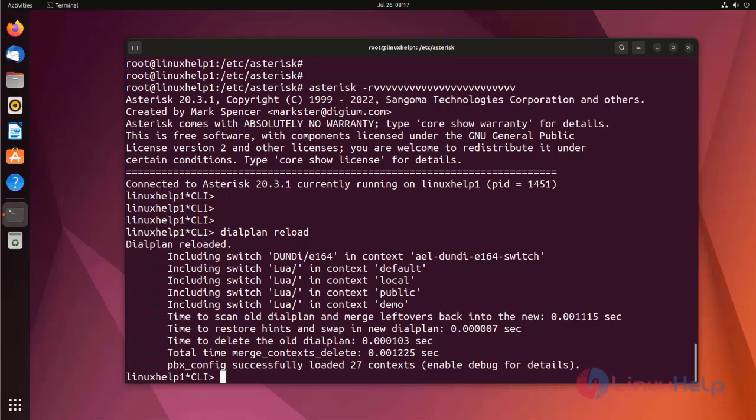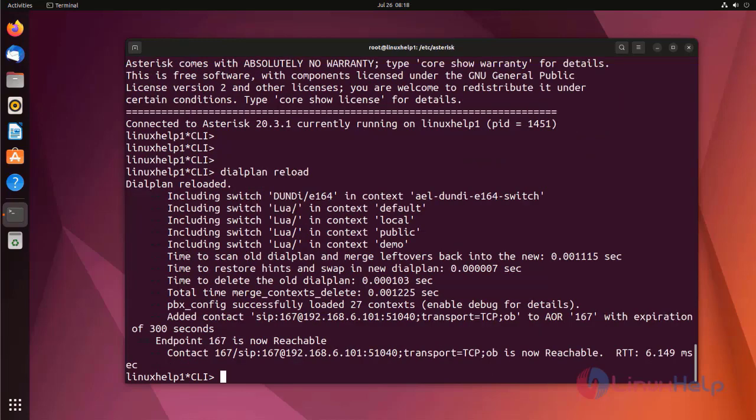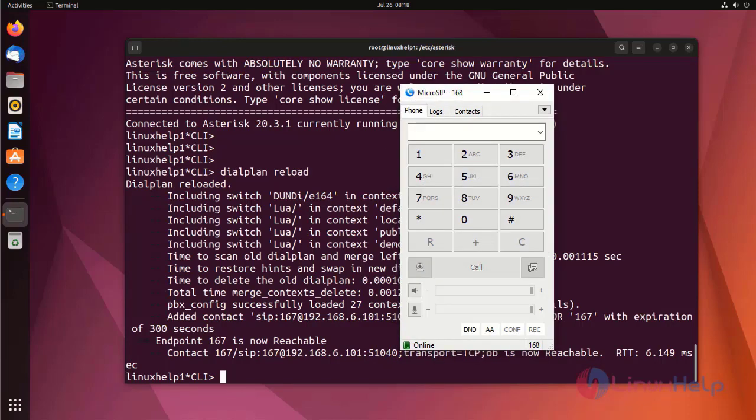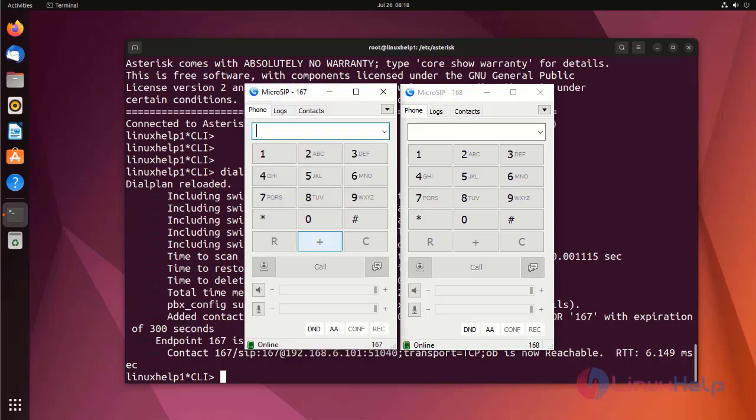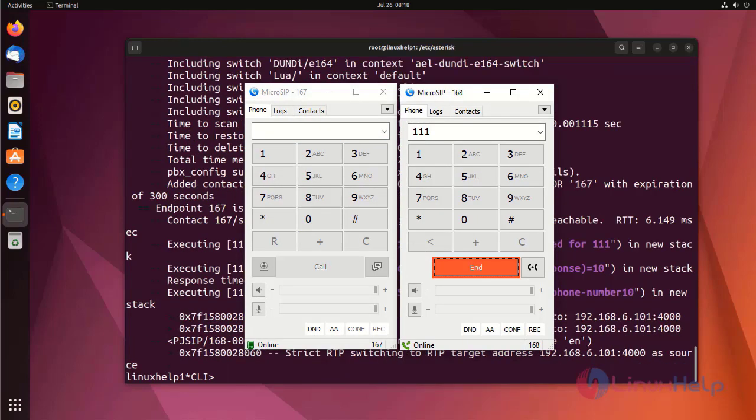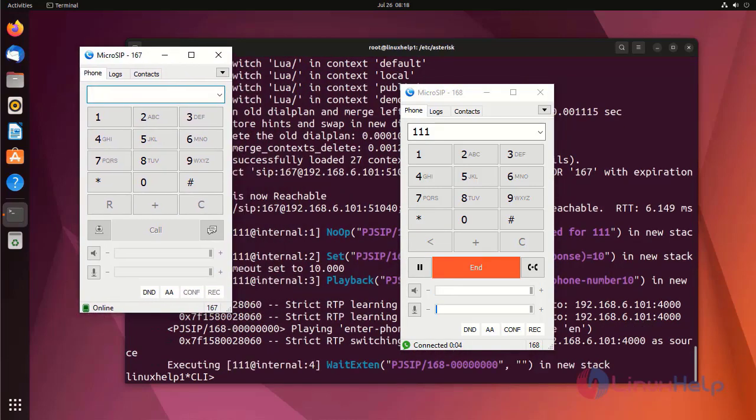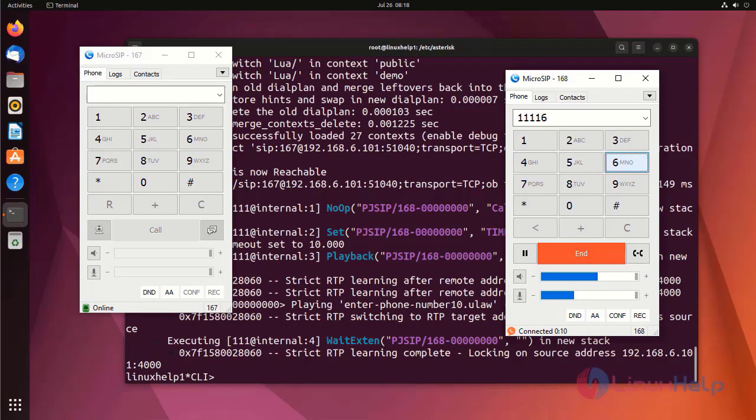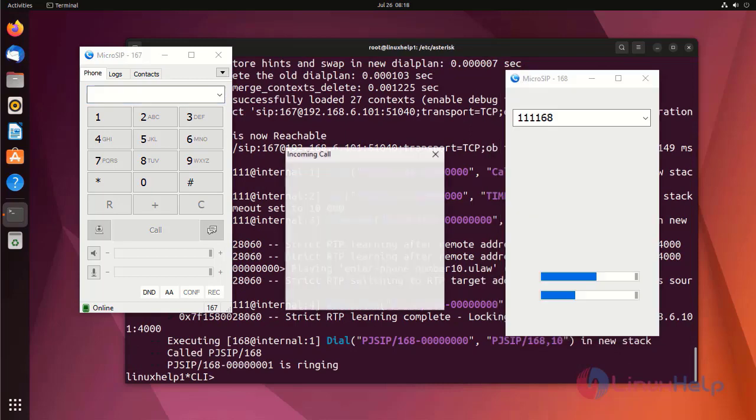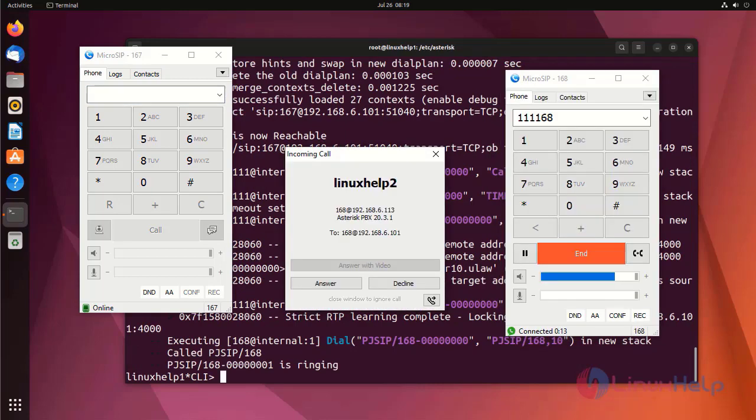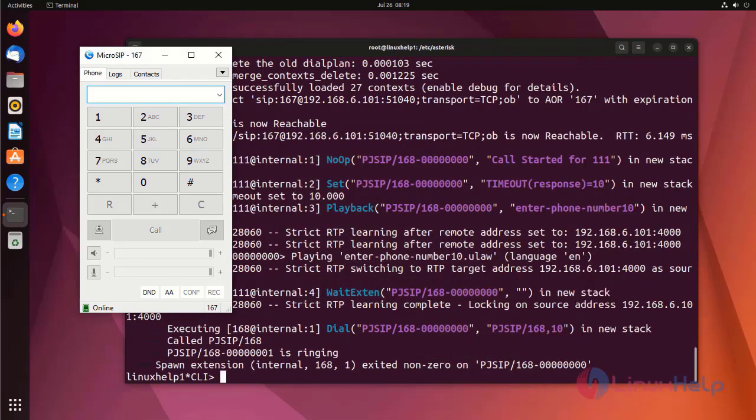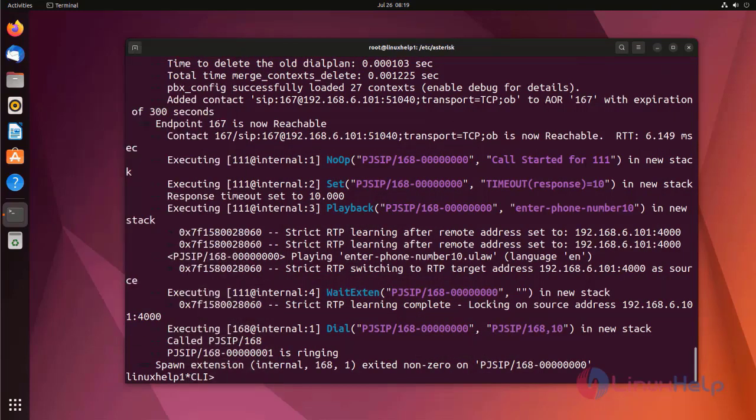Now, I am going to check by using microSIP application. I am going to call from one extension to another extension by using microSIP. It's asking for 10 digit number. I entered here 168. Call is routed to 168 extension.